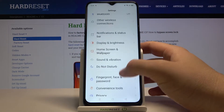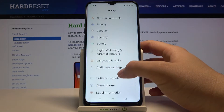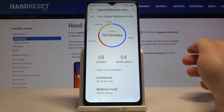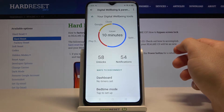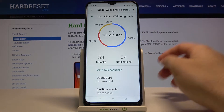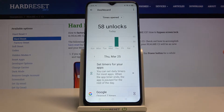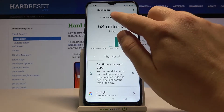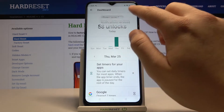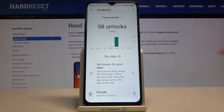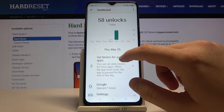Next, we have to find Digital Wellbeing and Parental Controls. When you are here, we have to go to Unlocks, then choose Times Opened.